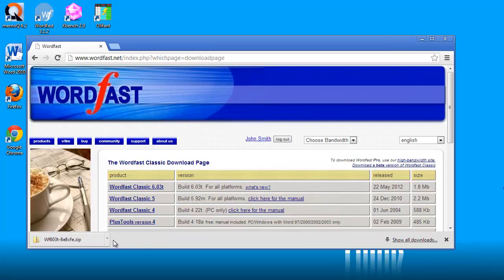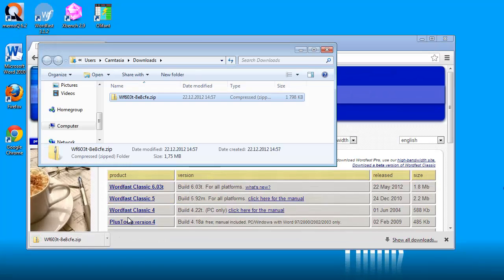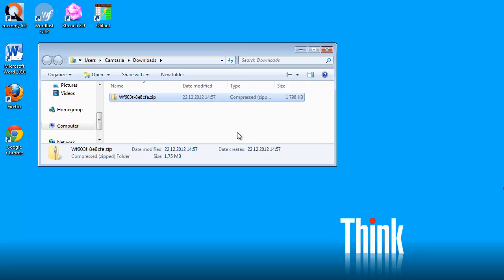Now it's ready. I can open the folder and I can see that the name of the file that I downloaded is wf603t dash and then a string of six characters and then dot zip. This is very important.